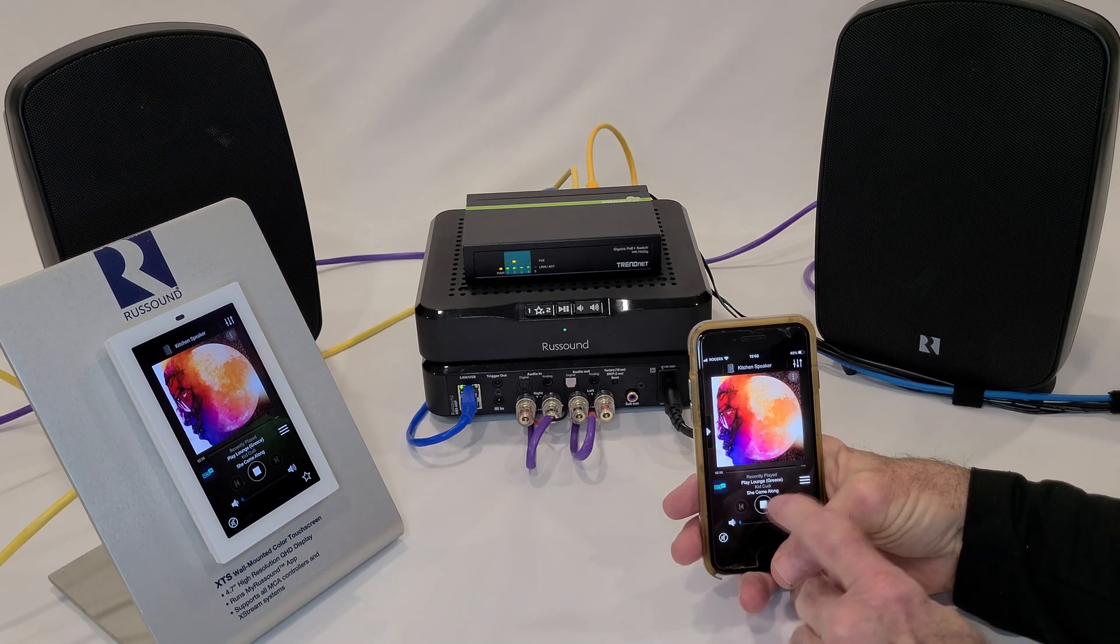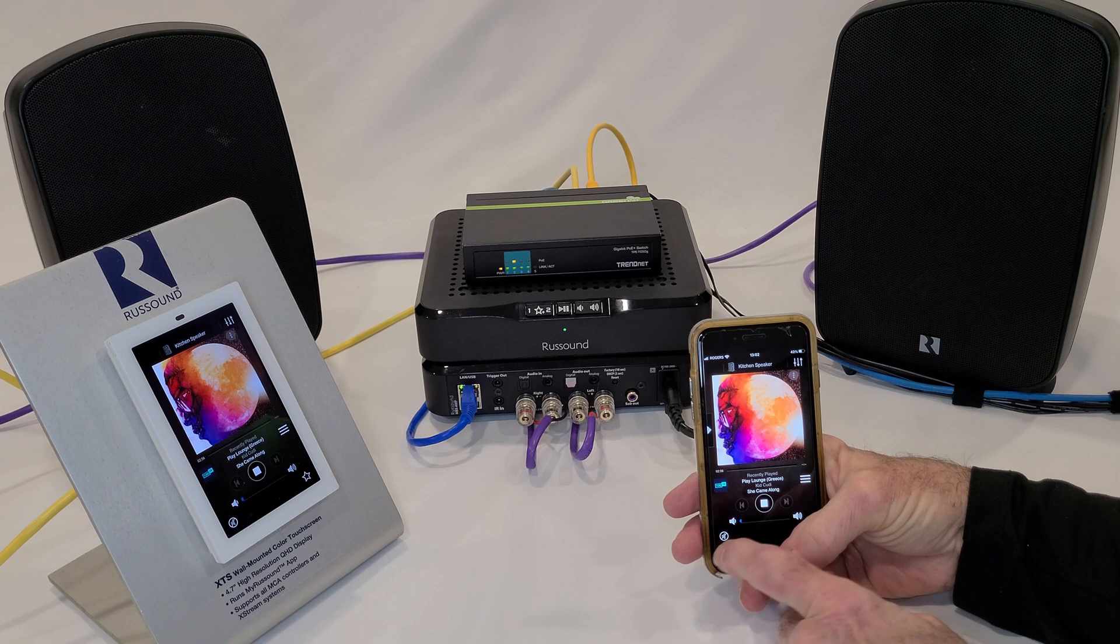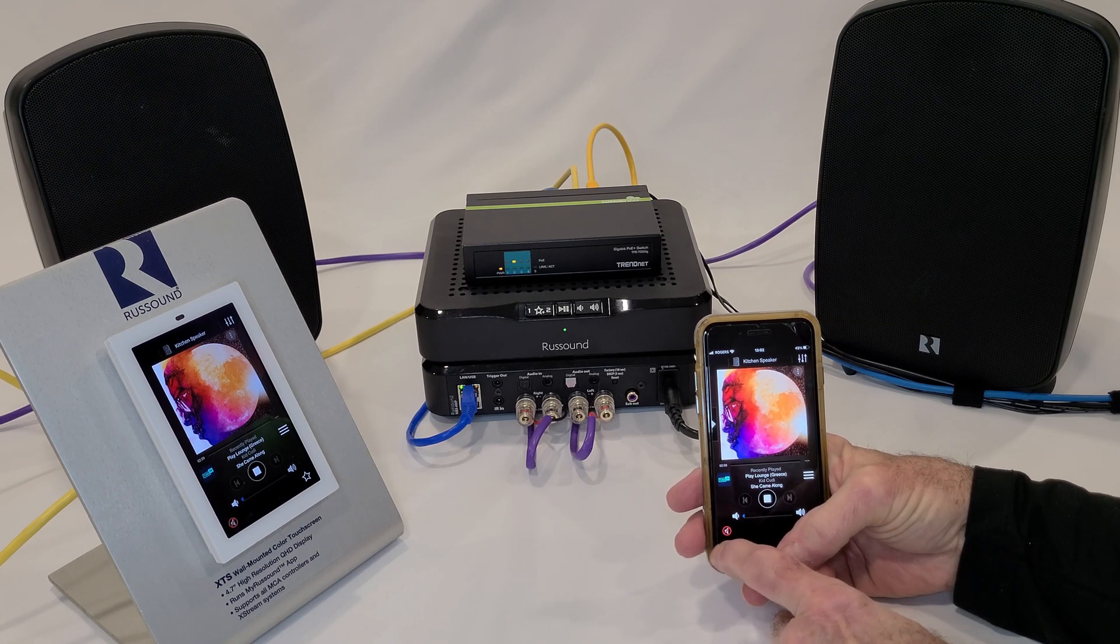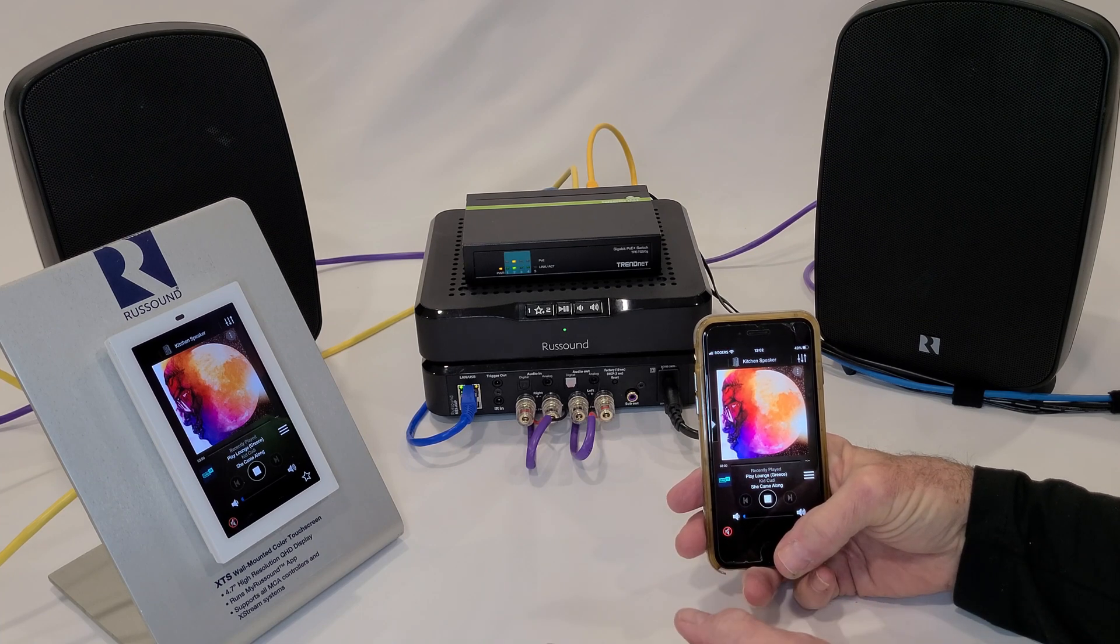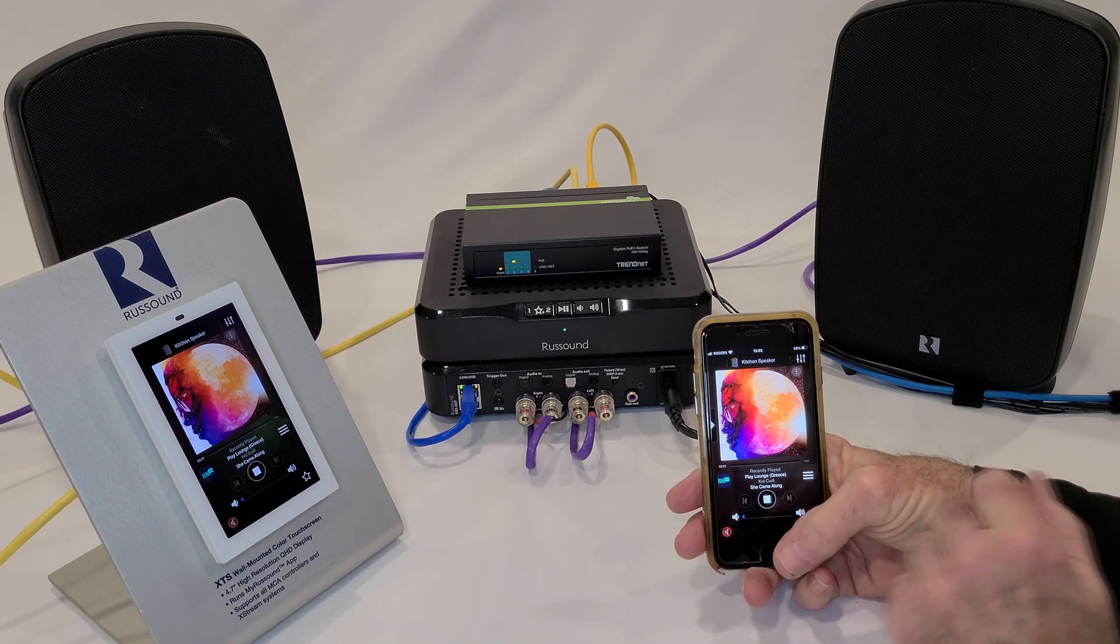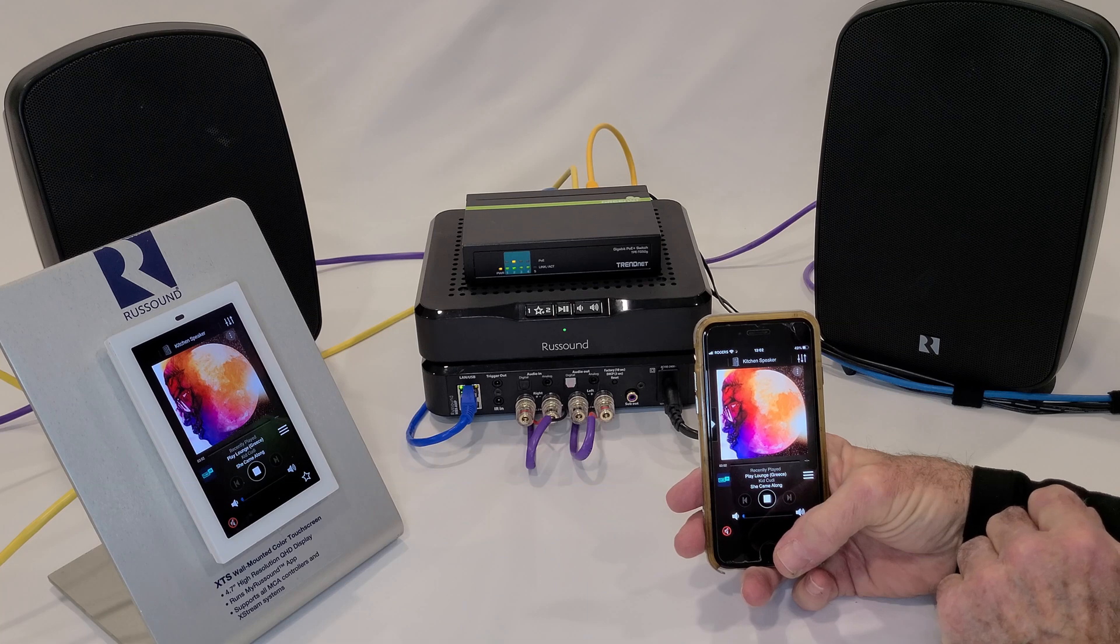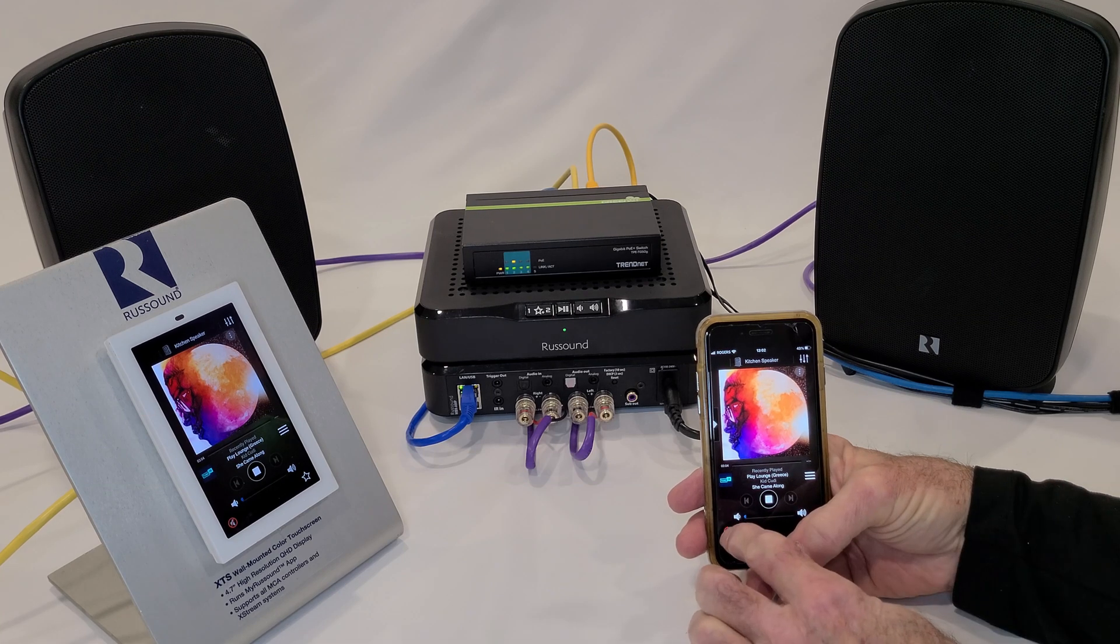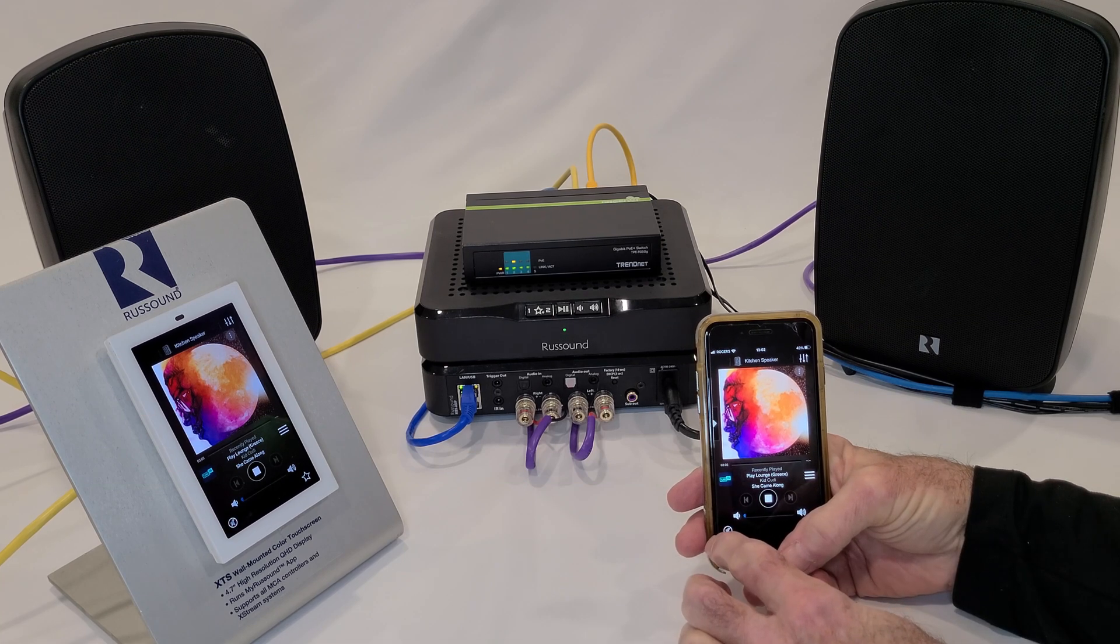Everything that happens on my phone is replicated on the XTS touch screen. Volume on, volume off.